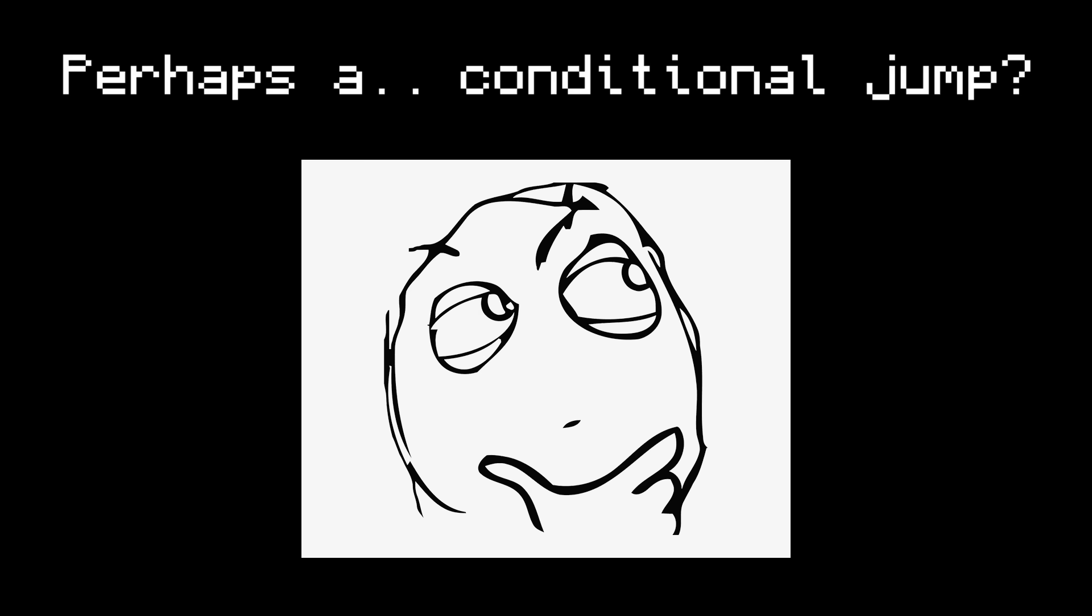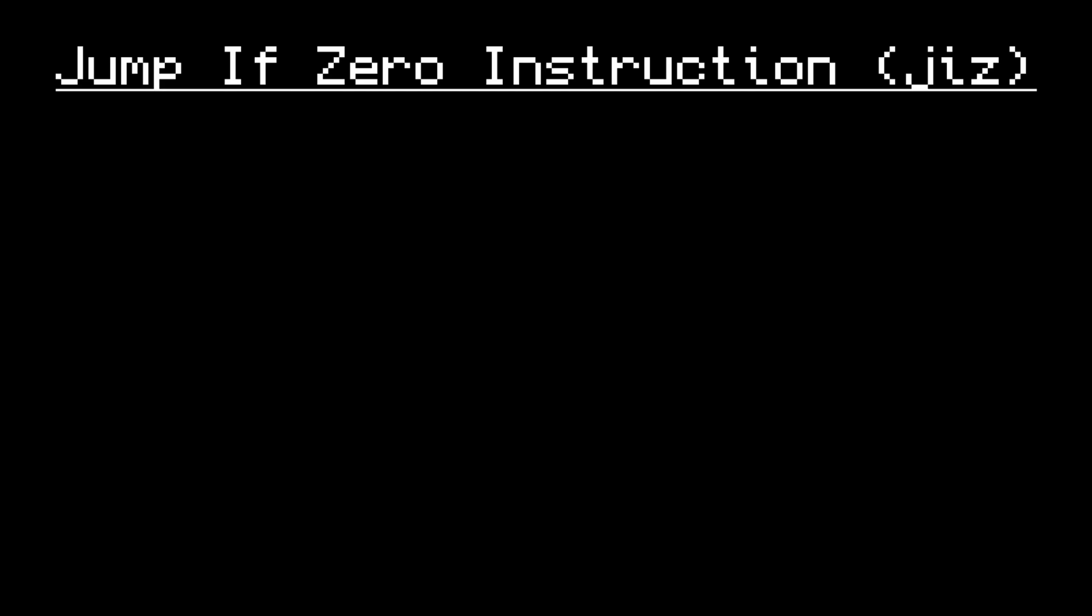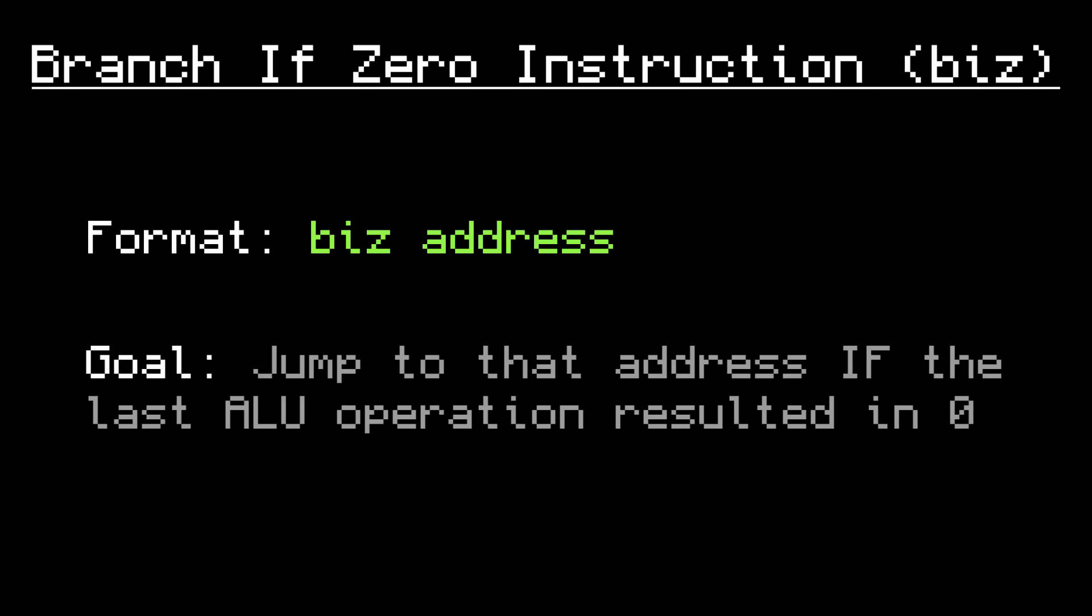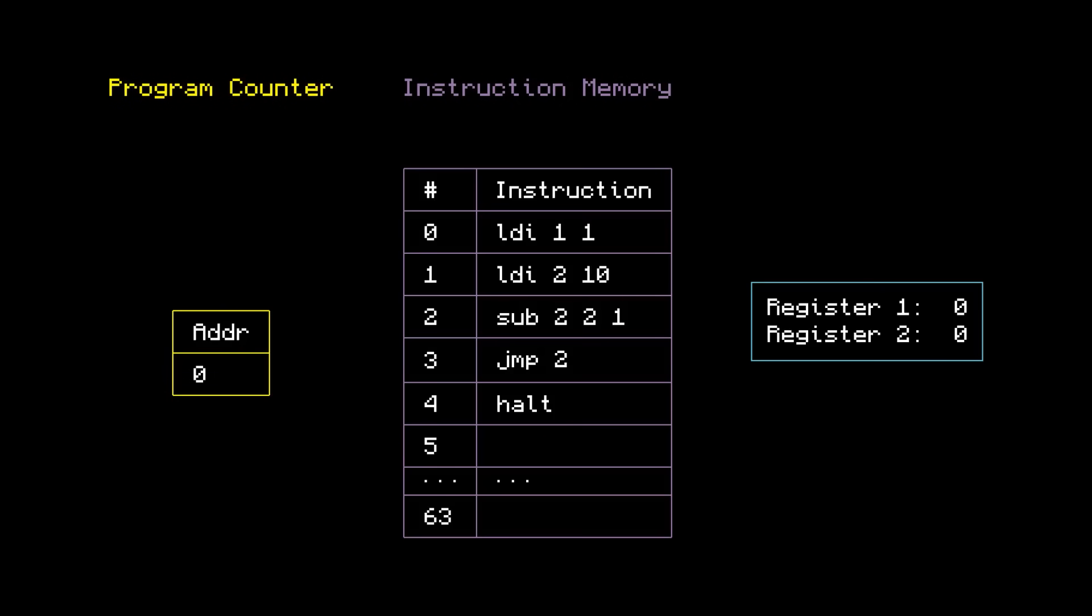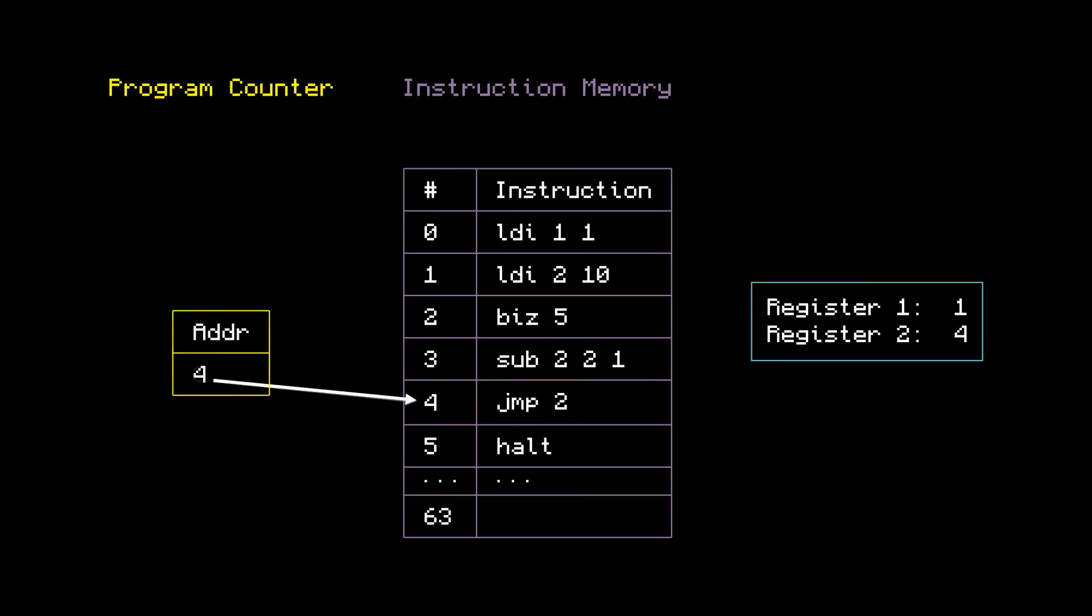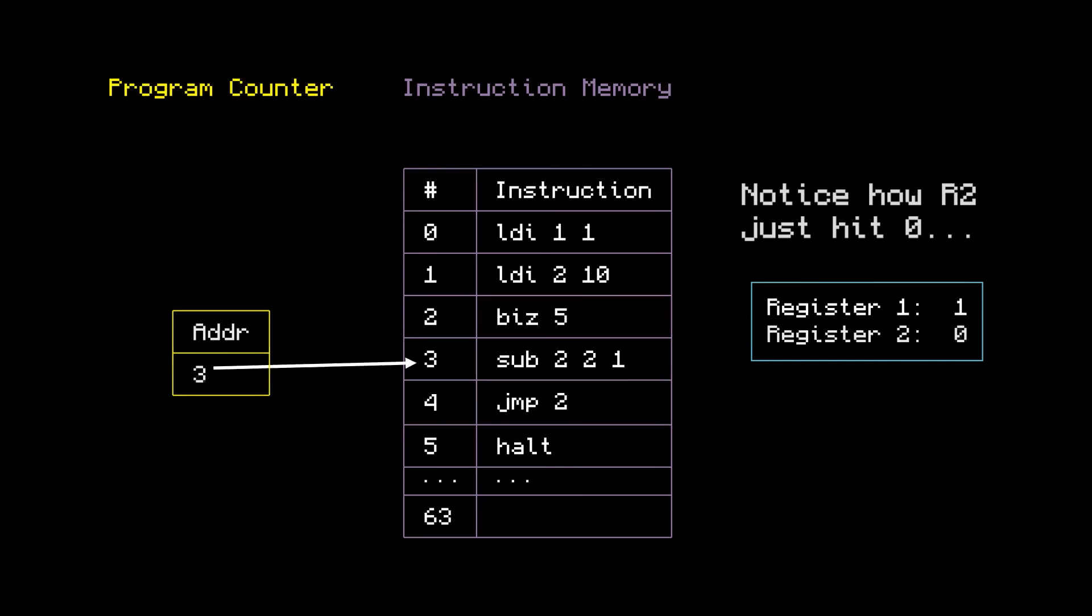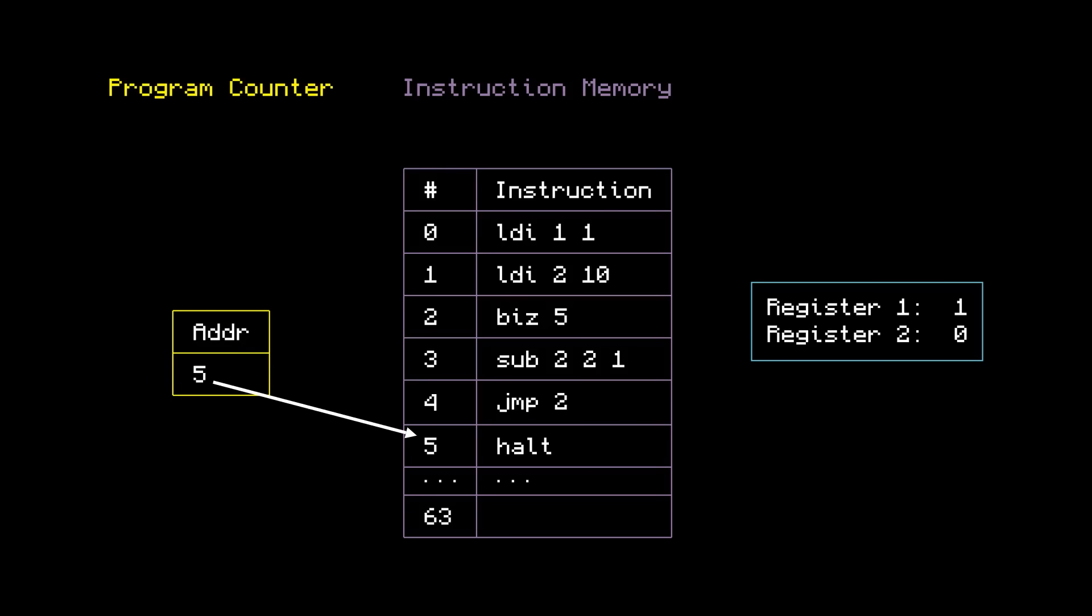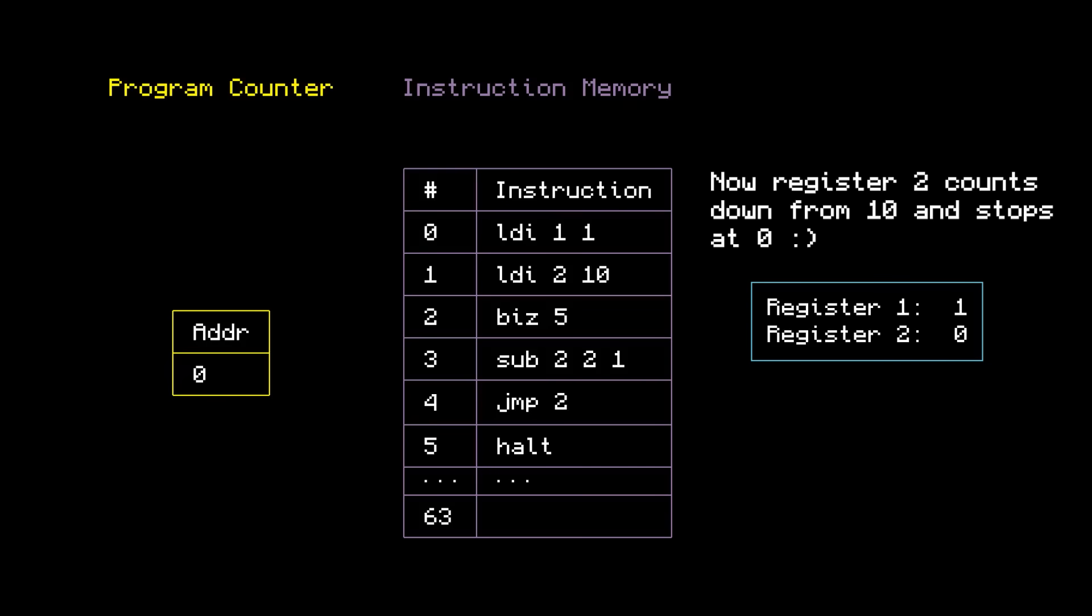It would be really nice to have some kind of conditional jump. A jump that only happens if a certain condition is met. Enter the jump if 0 instruction. Wait, is that really the acronym? How about we call it branch if 0 instead? Just like jump, it takes an address, but it only jumps if the last ALU operation resulted in a 0. Now let's see what happens when we insert a branch if 0 instruction into that countdown program. It starts out the same way that it did before, counting down in register 2. But now, when this subtraction results in a 0, the branch instruction that comes after it says, hey, take my branch to number 5, which is HALT. And now register 2 counts down to 0 and stops. Beautiful.